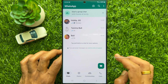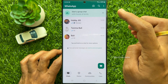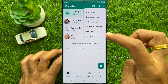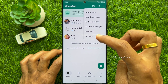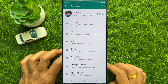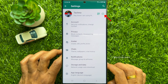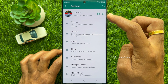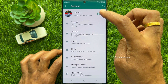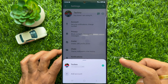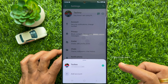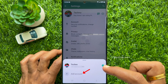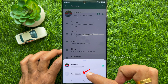Then tap the three dots on the top right and tap Settings. Tap the down arrow button beside your account name. Now you can add an additional account on the same WhatsApp app.